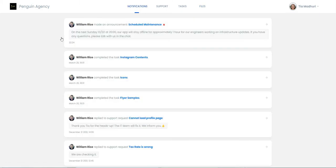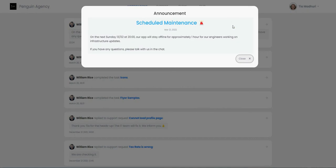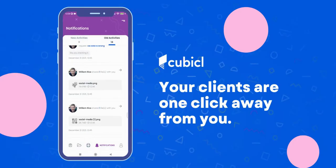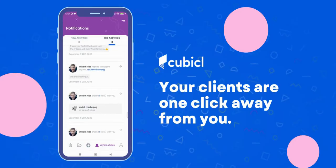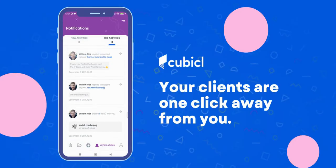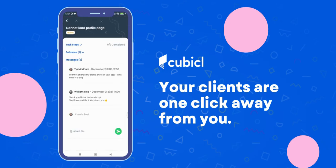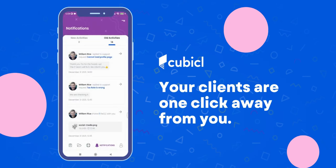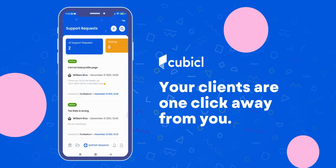Notifications for activities on support requests and tasks are listed in the Notifications section. Your clients can use the client portal on the web as well as on the mobile application. The mobile application is customized for you, and your clients can download the application from the marketplace.